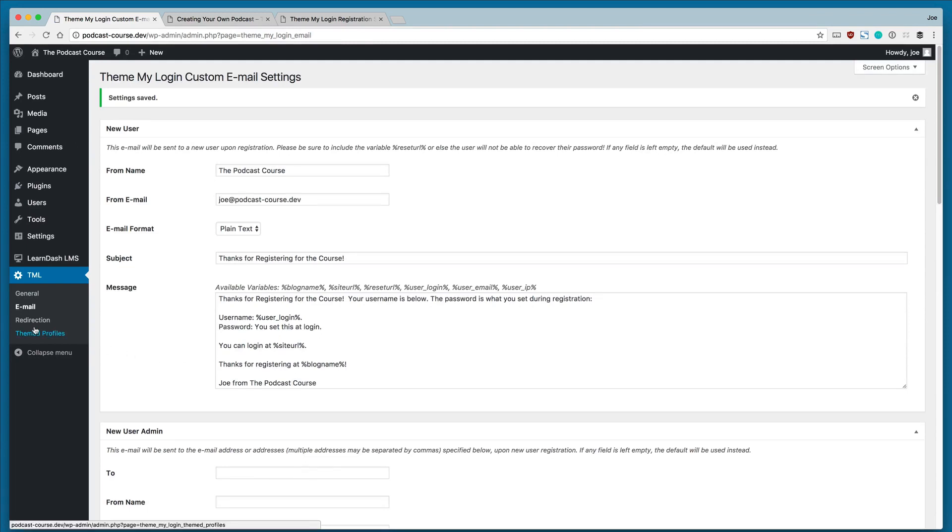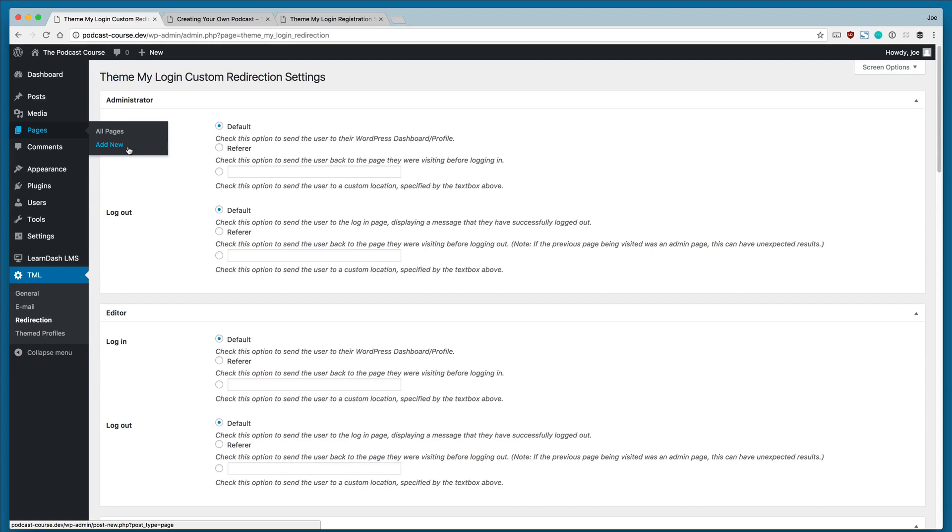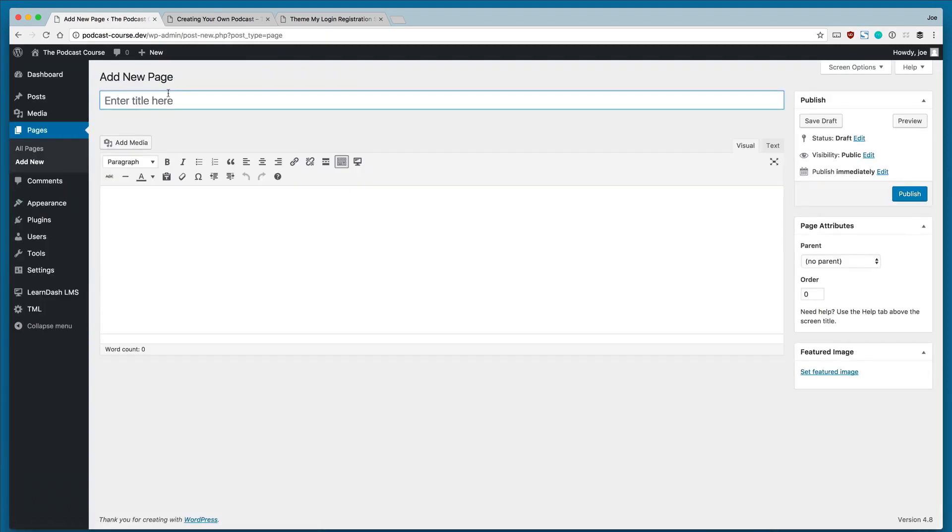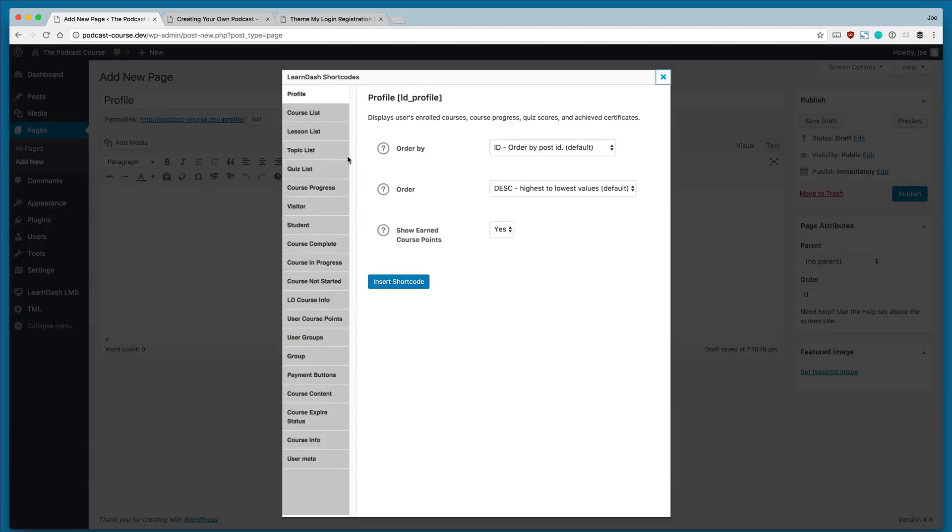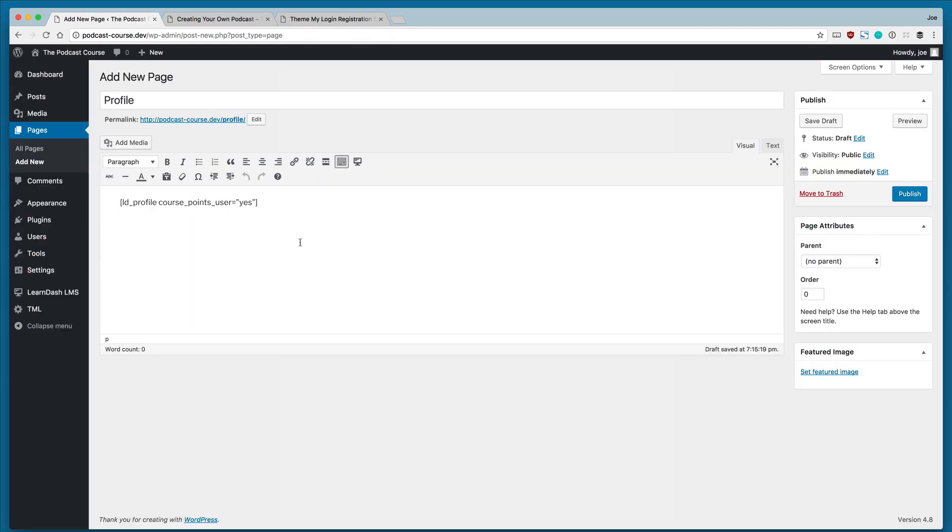Now we're going to configure the redirection area. And the first thing we're going to do is create a profile page for our LearnDash users. So first, we're going to go to Pages, Add New. We'll call this Profile, and we will use the LearnDash shortcode for Profile, which we have here. And we can also put other content on this page if we'd like, but the Profile shortcode will be sufficient for now.